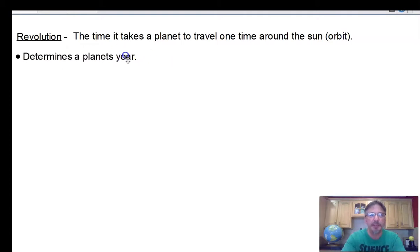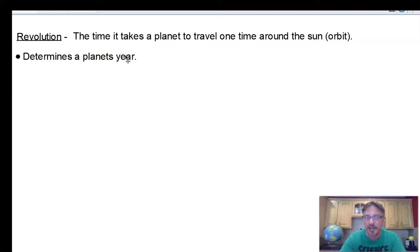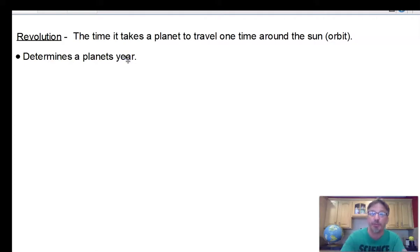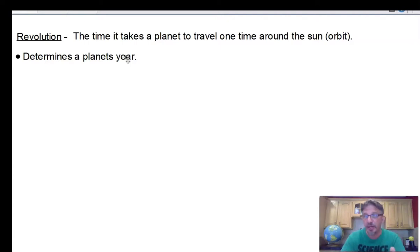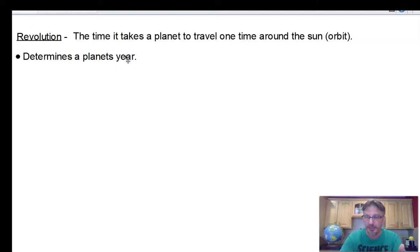Let's make a bulleted list about revolution. It determines a planet's year. Mercury took 88 days to orbit the sun, so 88 days is Mercury's year. Earth's year is 365 days — that's how long it takes Earth to complete one orbit around the sun.